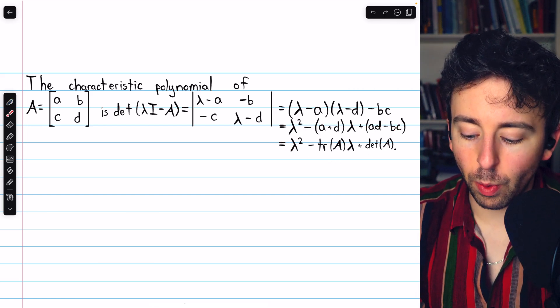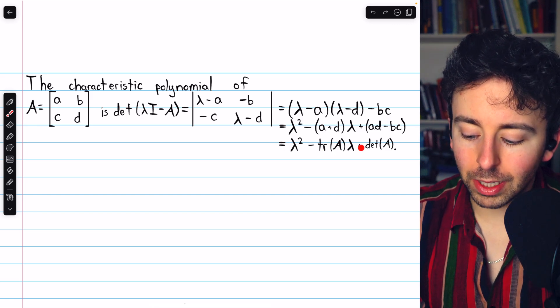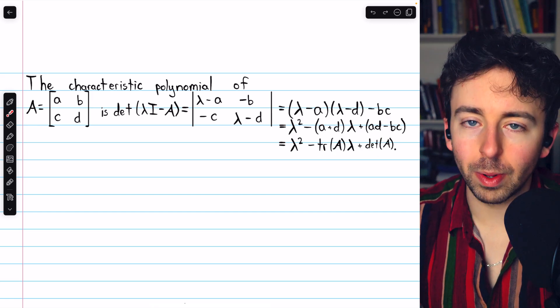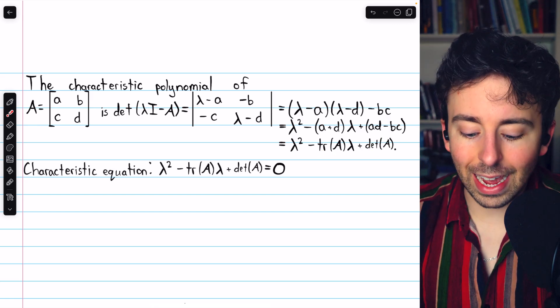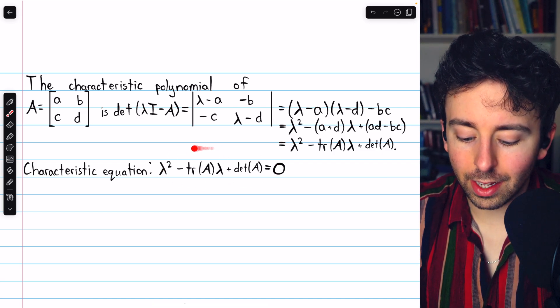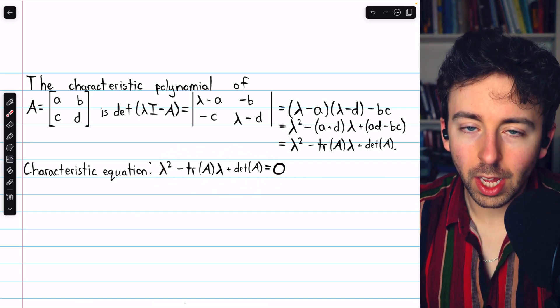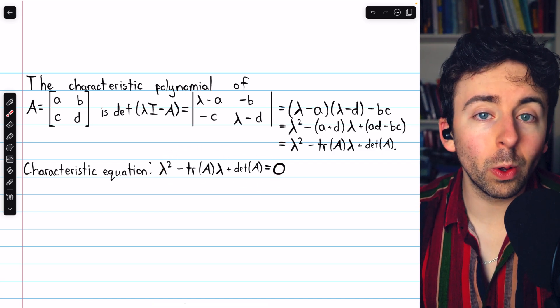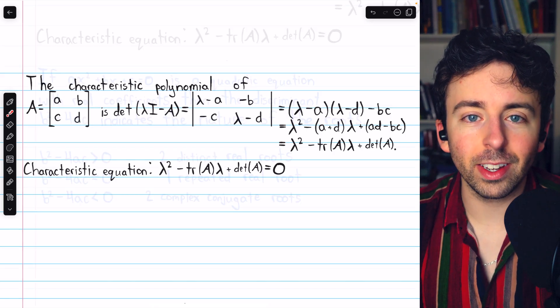So we can rewrite this characteristic polynomial as λ² − trace(A)·λ + det(A), and that gives us this quadratic characteristic equation. We know a whole lot about quadratic equations.